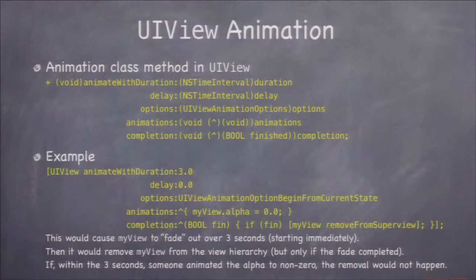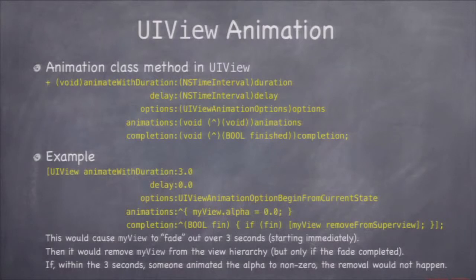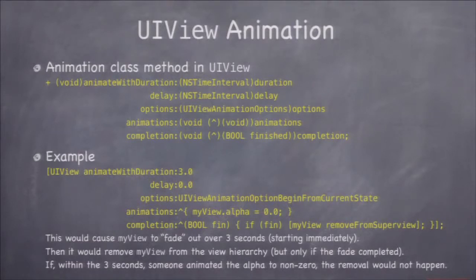In the code, this happens immediately — the view has gone to alpha of zero. It's just that on screen it's showing the animation, not the current state. The completion handler's block takes a bool that says whether the animation finished. Why wouldn't it finish? Some other animation might start animating alpha, or someone might just set alpha — if anyone interferes, the completion handler is called but the bool will be NO. If nothing interrupts it and alpha goes all the way to zero, the completion handler is called with YES. In that case, I remove my view from the view hierarchy — so this fades out the view and, if successful, removes it.